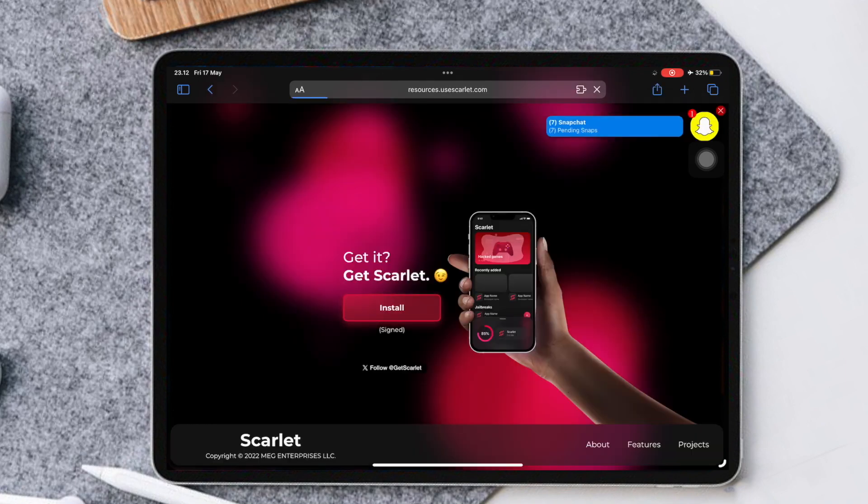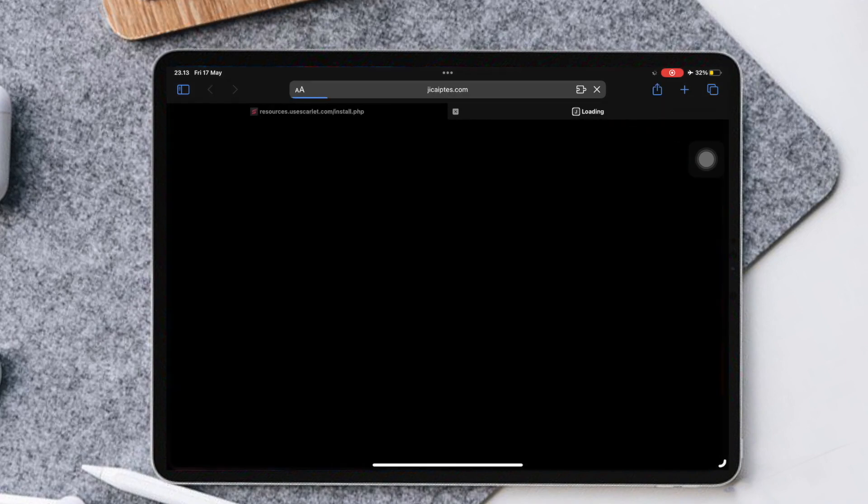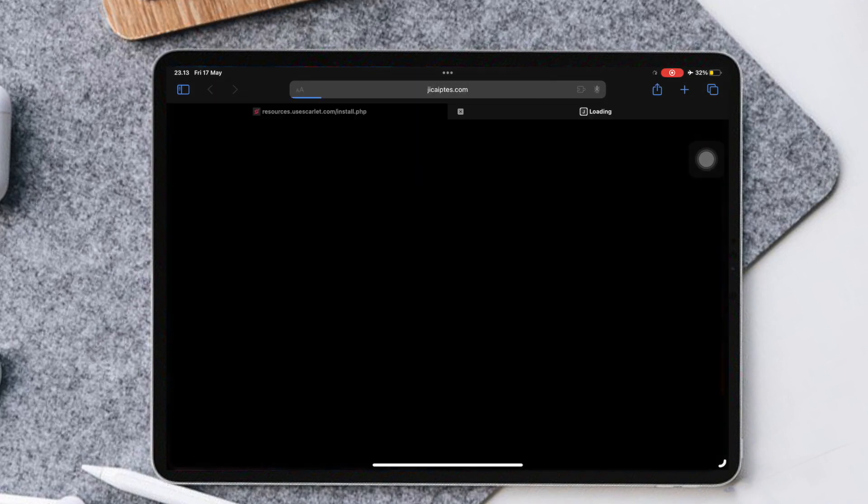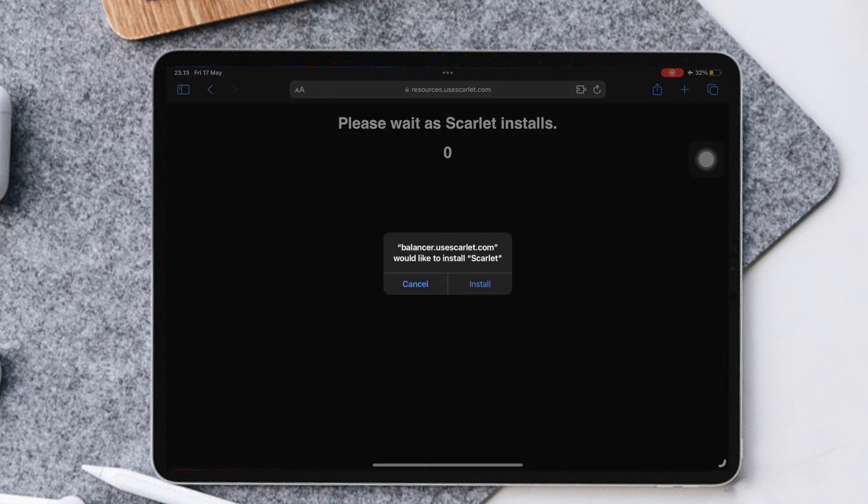First of all, please open the Scarlett website, then click Install. Click Direct Install. Please wait, Scarlett will automatically install to your device.